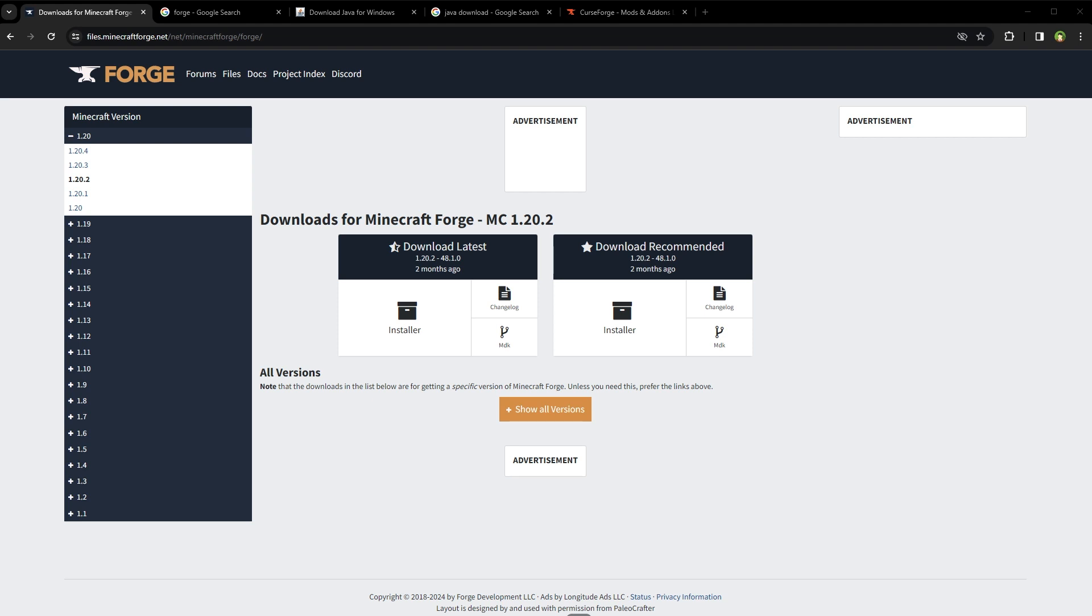In this video, I will guide you through how to install and use FORGE in Minecraft. FORGE is like a middleman between Minecraft and Minecraft mods. It's a mod loader for the Minecraft Java edition.